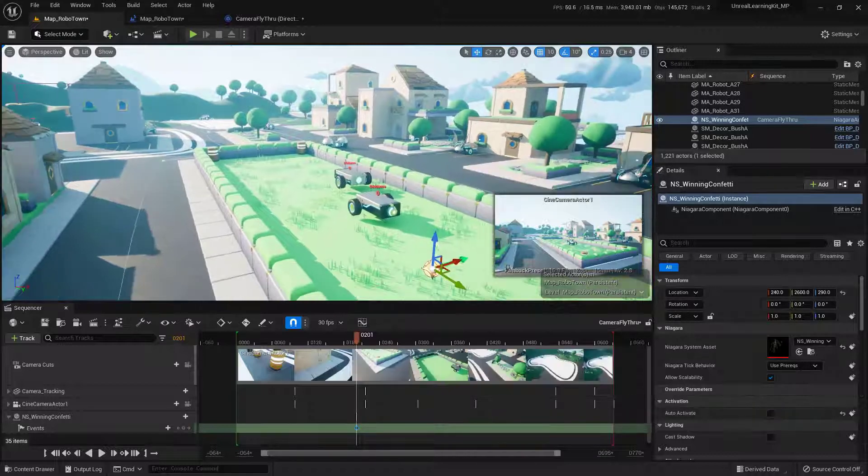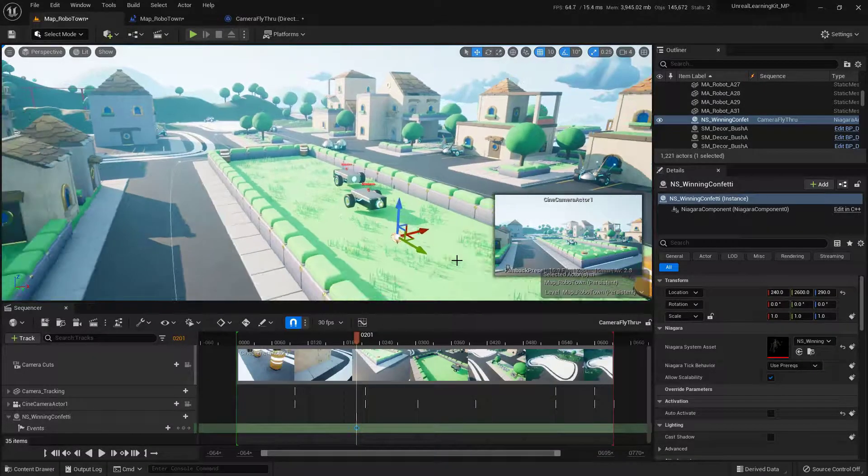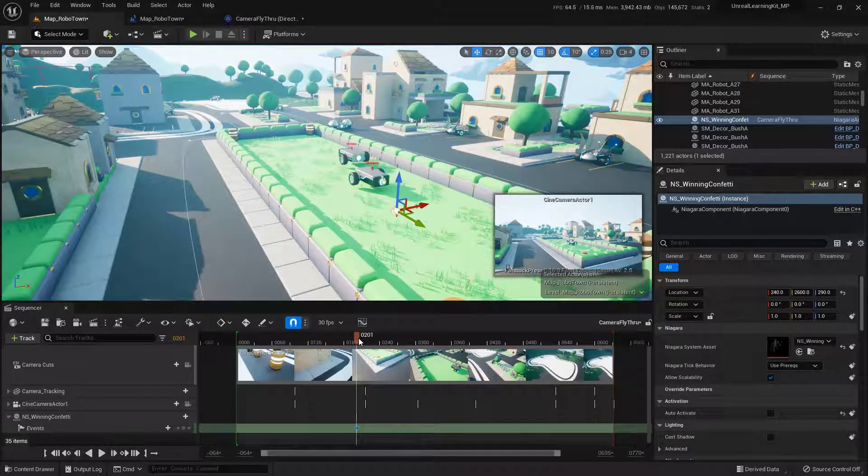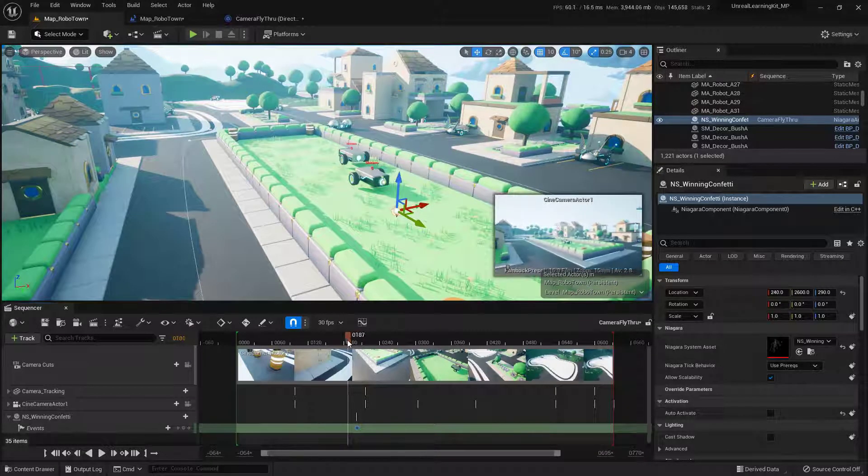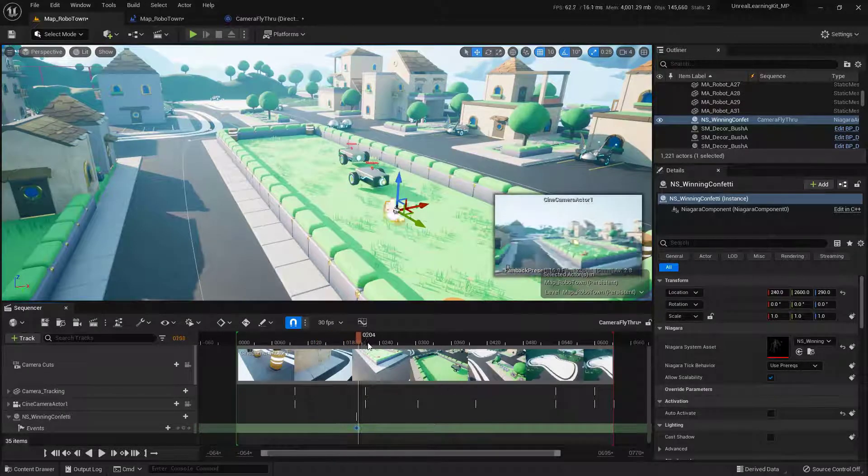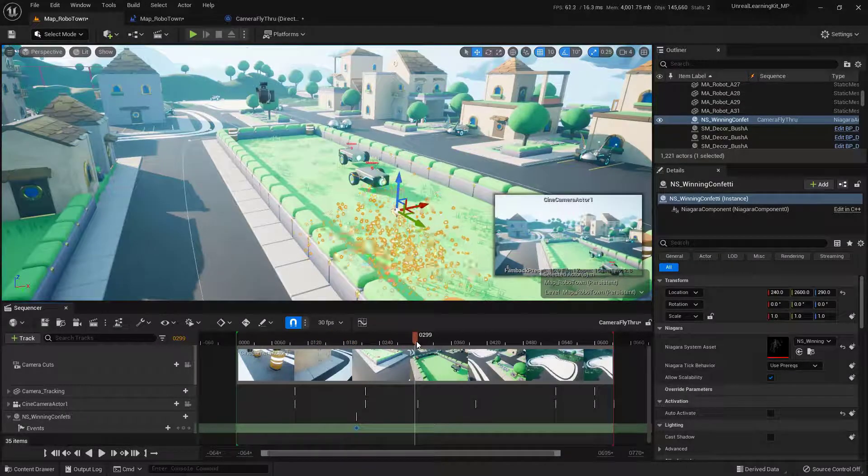Now I'm going to have to back my camera up just a little bit so that we can actually see this happen. Now if I go ahead and use my scrubber and I scrub over that point, you can actually see this fire.